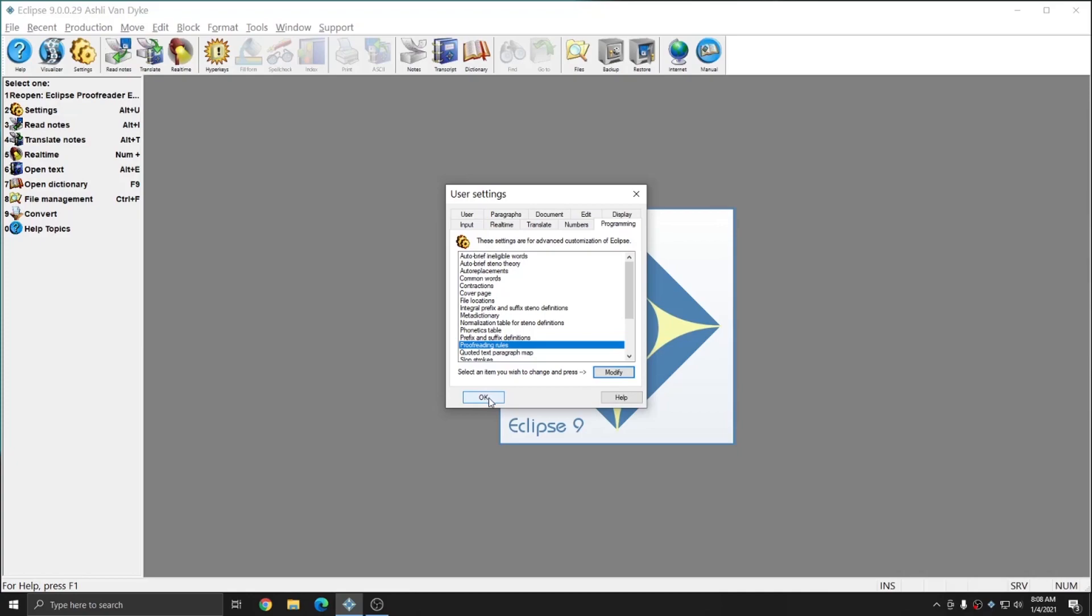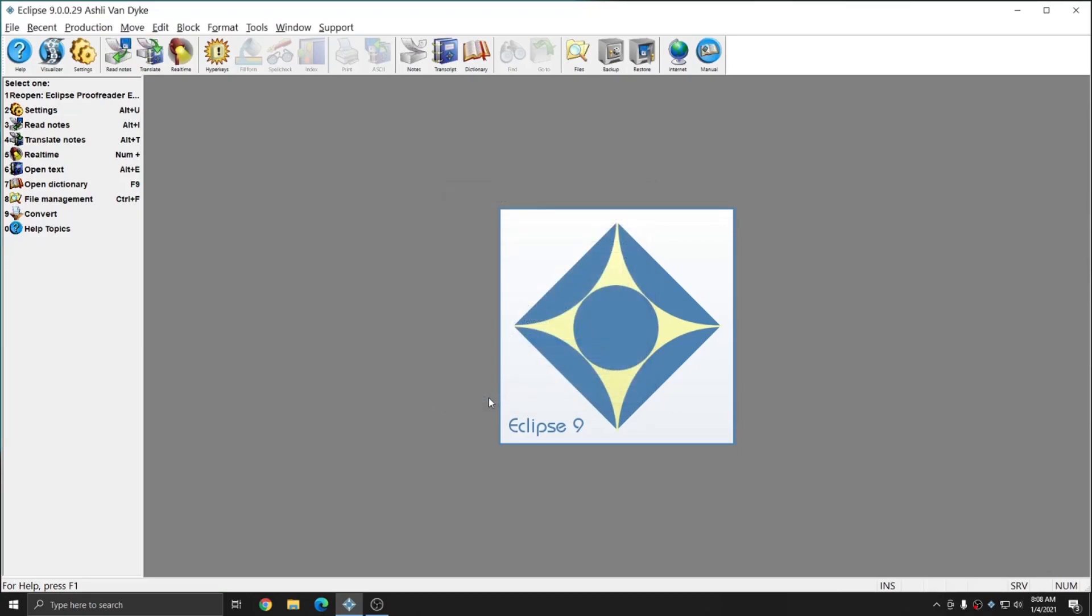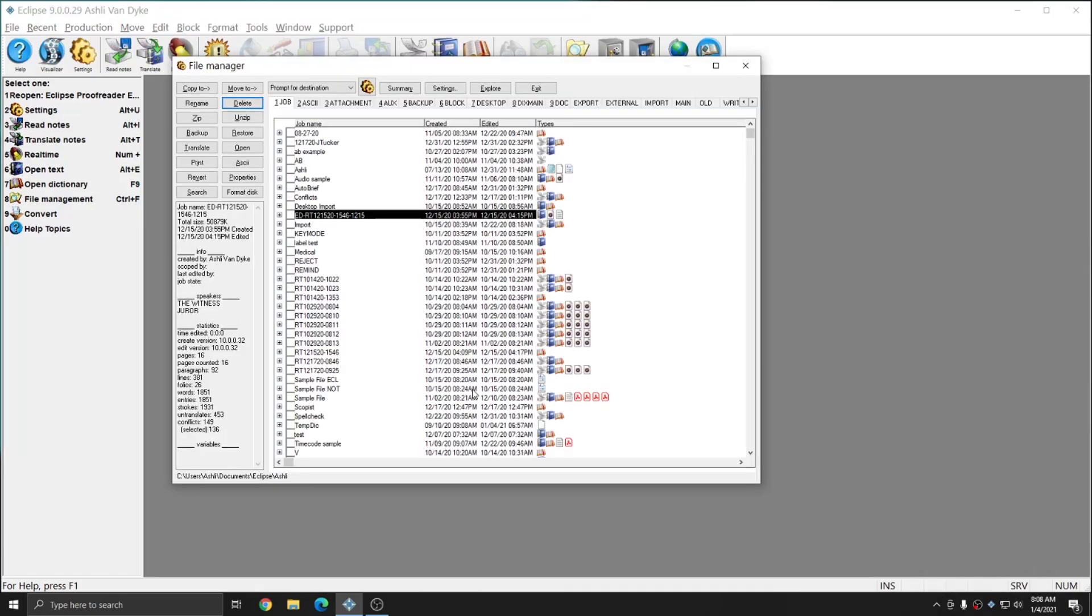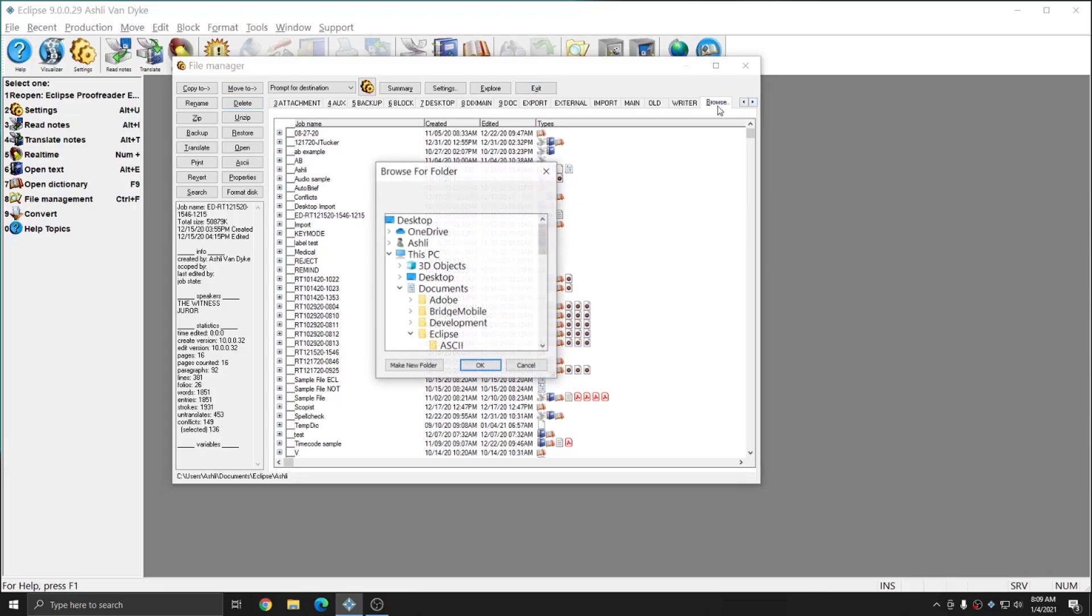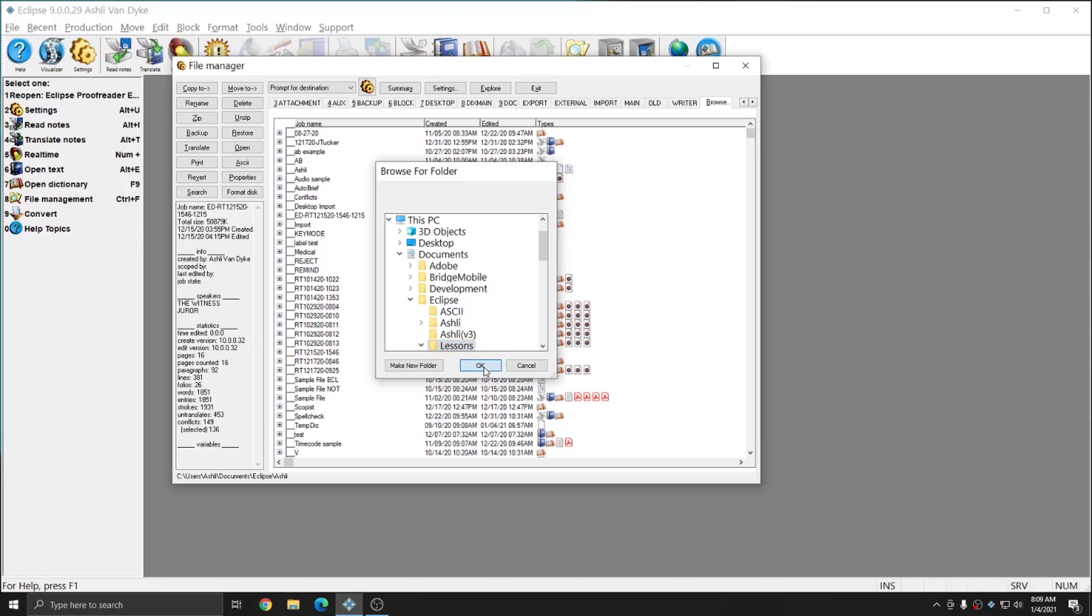I'm going to press OK out of my user settings, and in Eclipse, there is an automatically included document that has examples of all the proofreader errors. I'm going to make a copy of that document into my jobs folder so that I can open it and practice with some of the macro commands. To do that, I'm going to go to my file manager under Ctrl F as in Frank. I'm going to go to the Browse tab, and under the Eclipse folder under Documents, I'm going to find the Lessons folder and press OK.